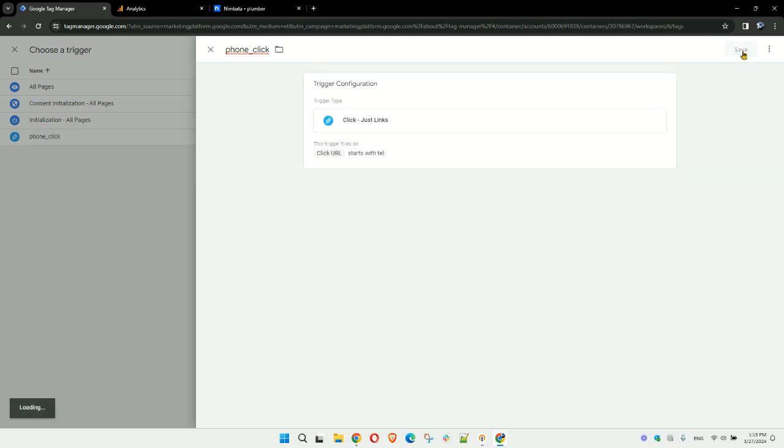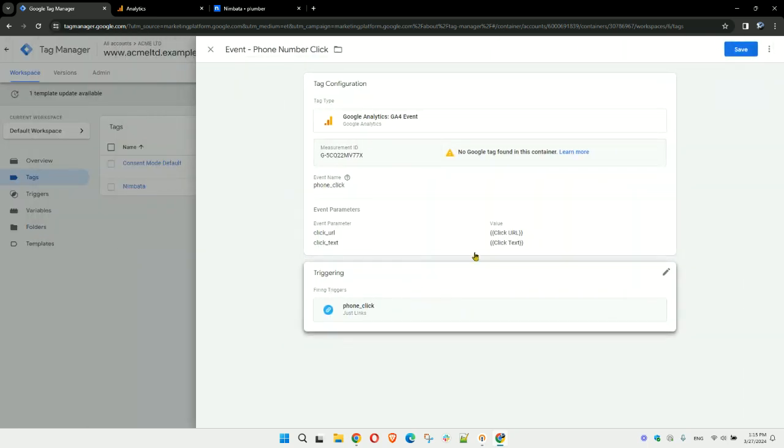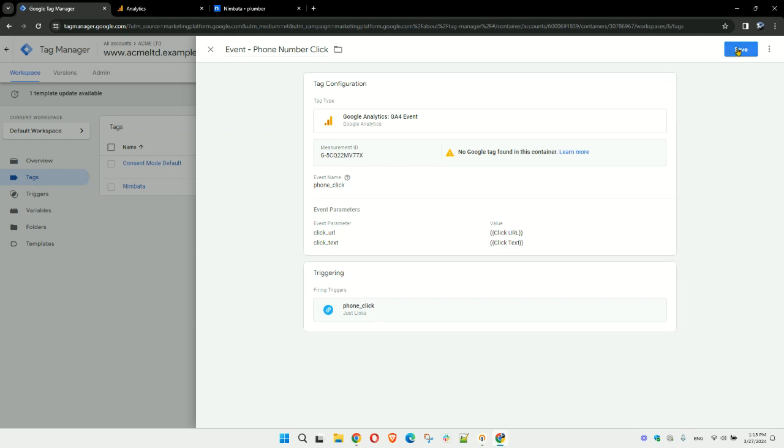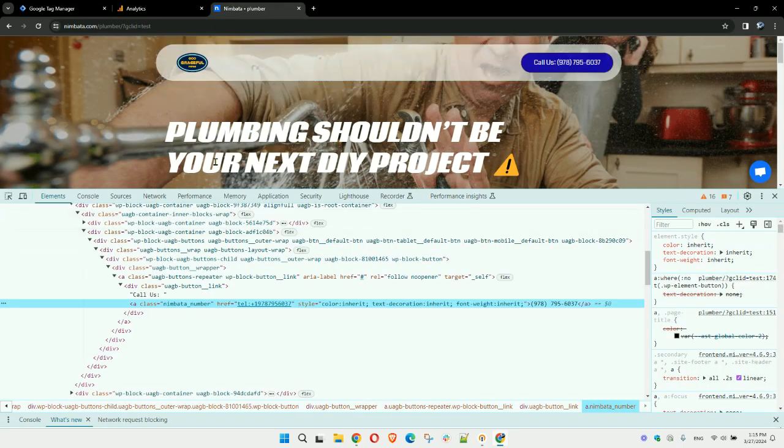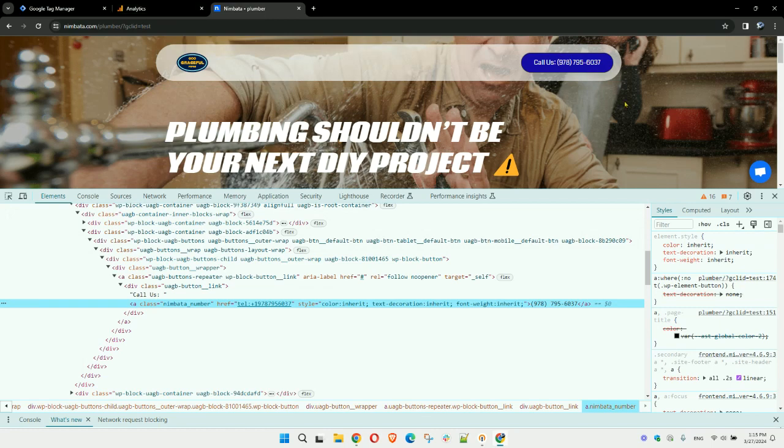Now you have your tag ready along with the trigger. Click on save, and then you can either preview or hit submit. Once you hit submit and you've deployed this on your website, if people start clicking on this, then eventually you'll end up in Google Analytics 4 with events.